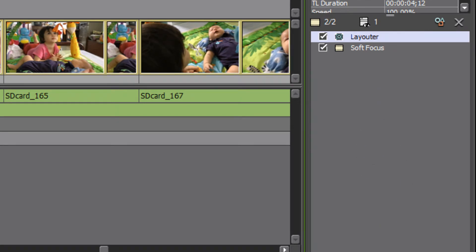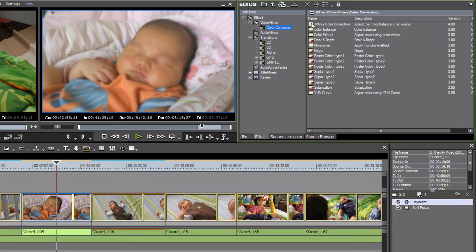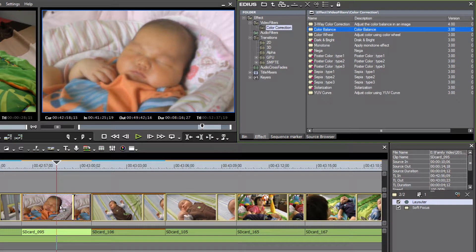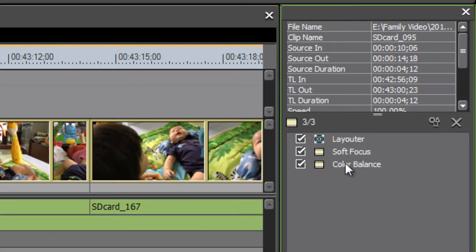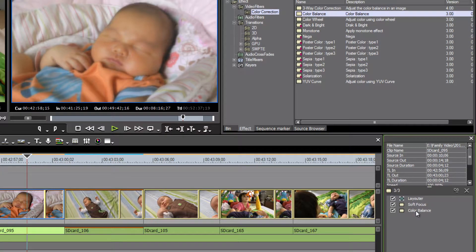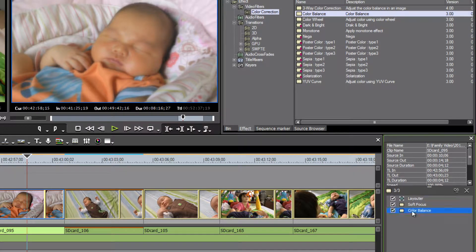You can add multiple filters to a clip. For example, let's also drop on a color balance filter to affect contrast or exposure — you'll see that it shows up in the information palette as well. When you drop a color balance filter on, it is neutral; EDIUS does not apply any effects by default the way it did with the soft focus filter.